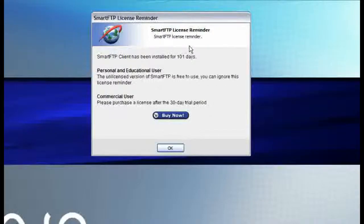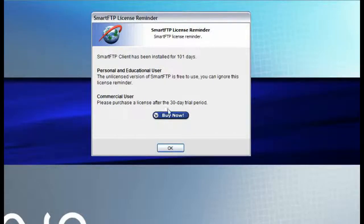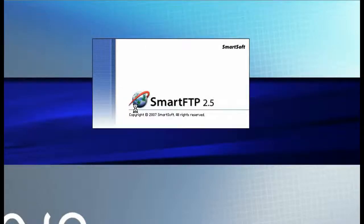Then get a box like this telling you that it is licensed software. And you can either buy it now or click OK. It does work without buying it.